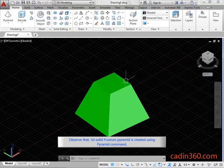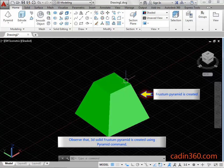Observe that 3D solid Frustum Pyramid is created using Pyramid Command.